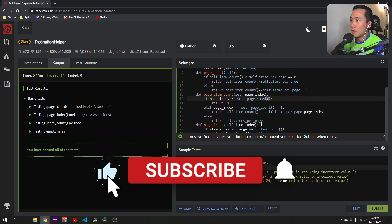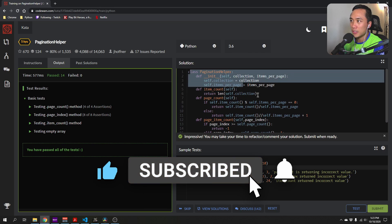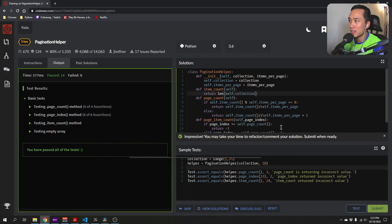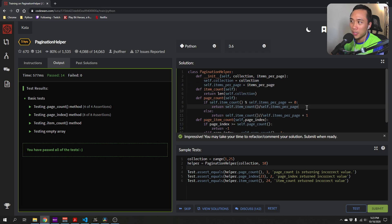That's how I constructed this PaginationHelper class. Let me know if you think something could be improved or if you have a different solution. Thanks for watching.